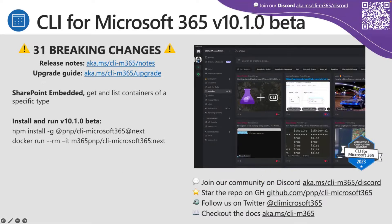The CLI for Microsoft 365 is a really awesome tool that helps you manage your M365 tenant or SharePoint Framework projects across any platform — Windows, Mac OS, Linux — inside PowerShell, Commander, Bash, and more. You can configure Microsoft 365, manage SharePoint Framework projects, and build automation scripts. If you're working with build pipelines, this is the tool for you.